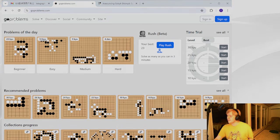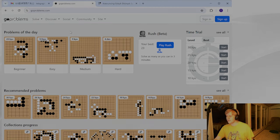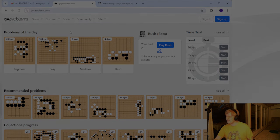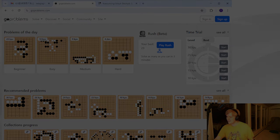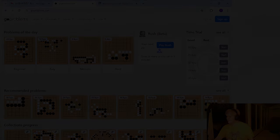Thank you for watching. Enjoy 101 Weichi. Enjoy goproblems.com. Solve Tsumego to your leisure. Have fun. Bye-bye.